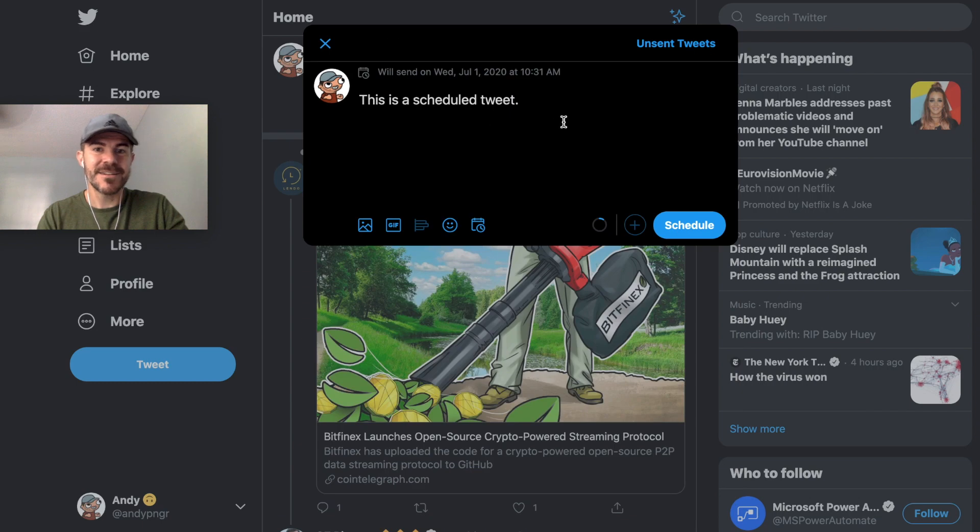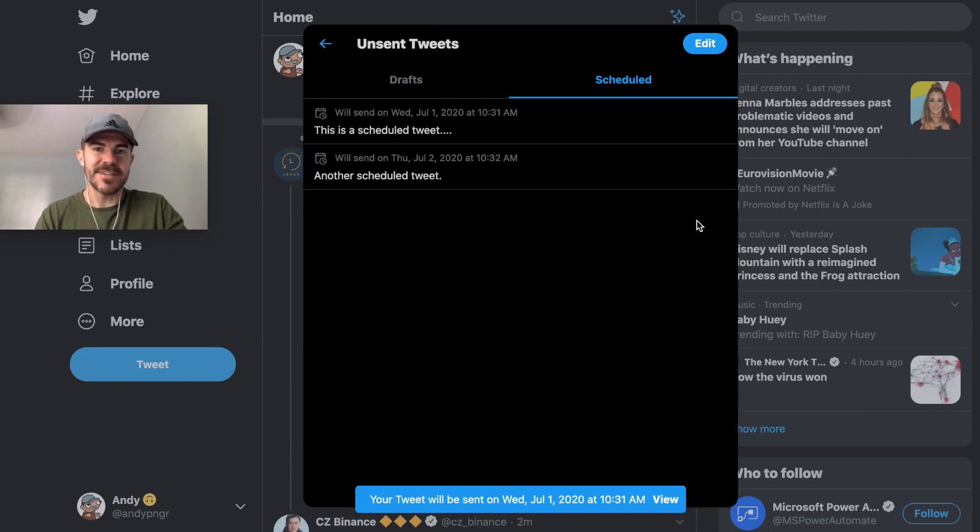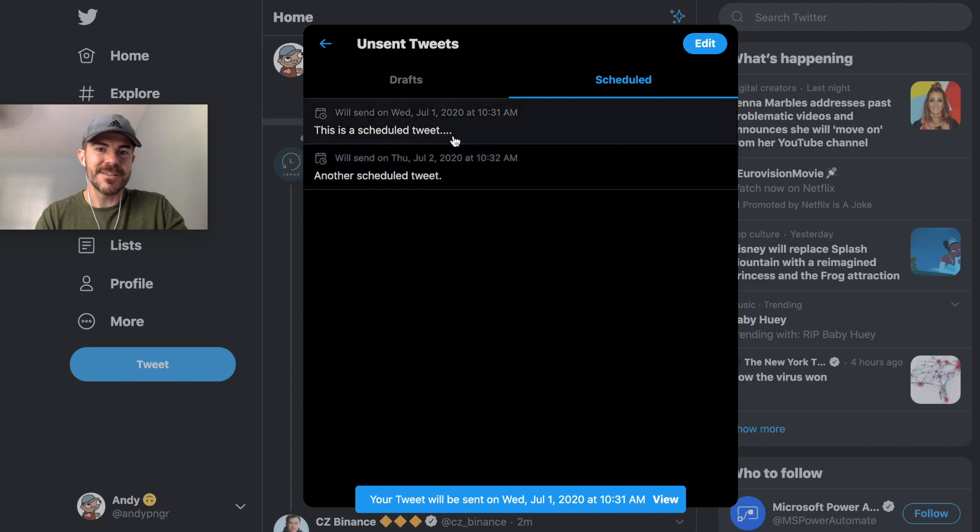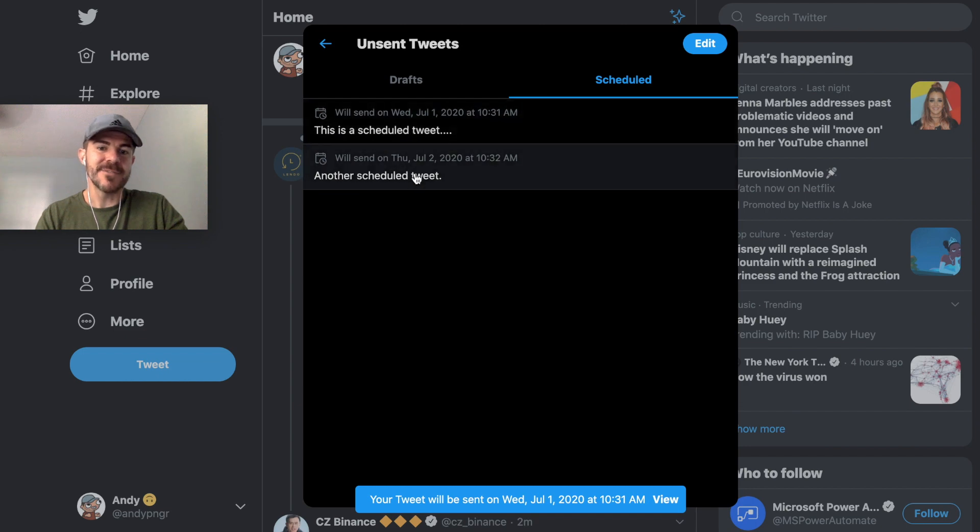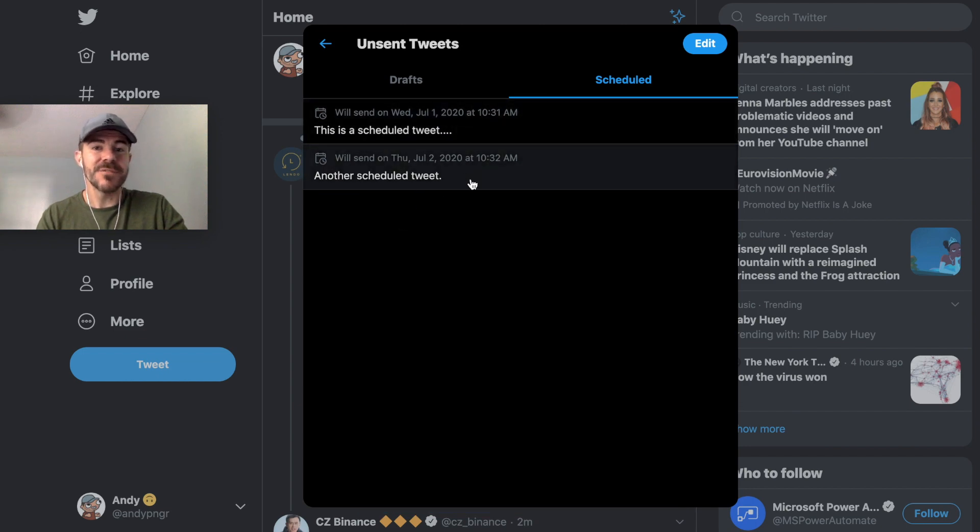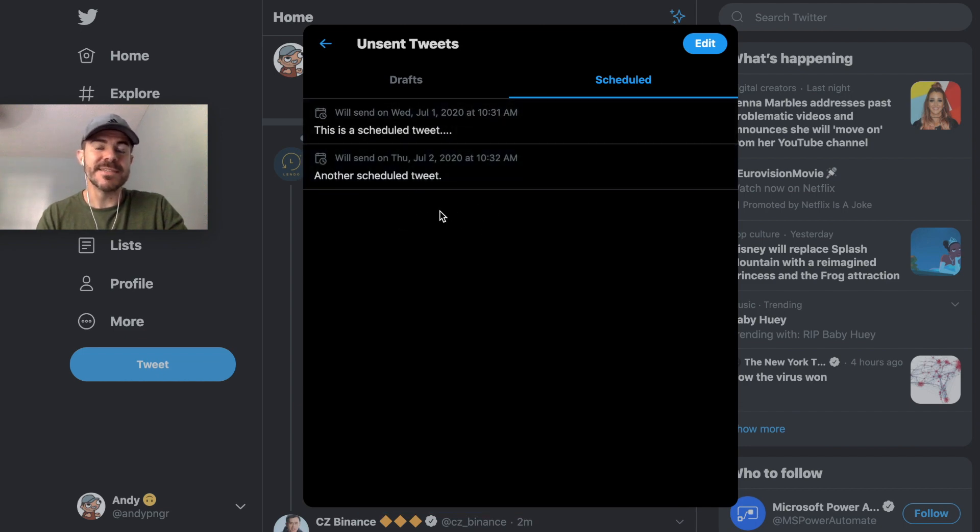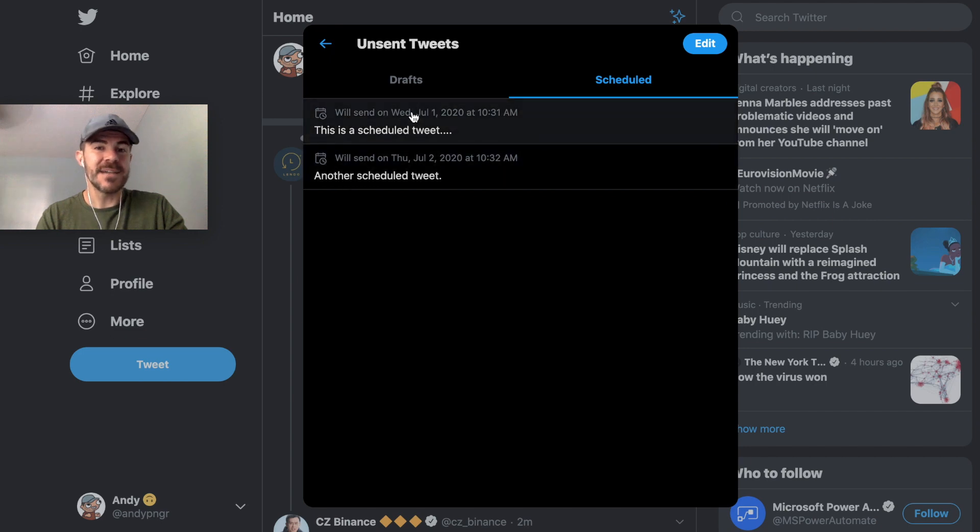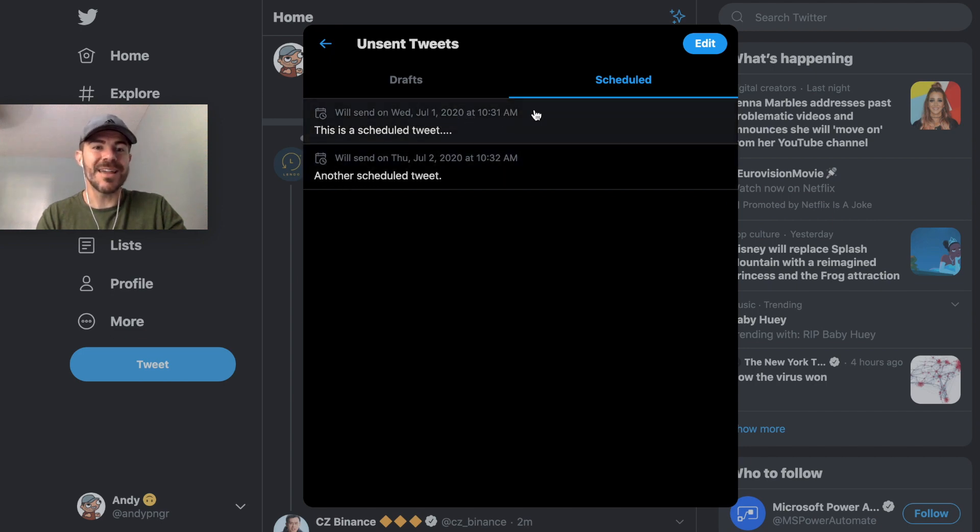So this is where you can come to kind of manage all of your scheduled tweets that you want to send out. So now when this time comes around, July 1st 2020 at 10:31 a.m., this tweet will automatically be sent out.